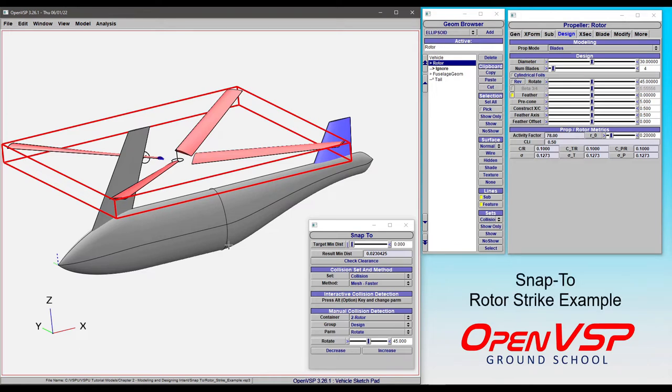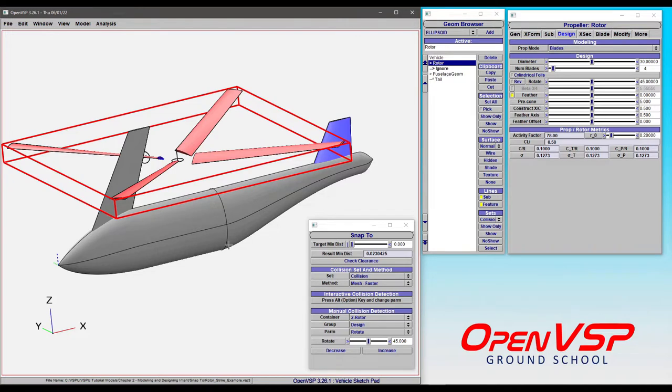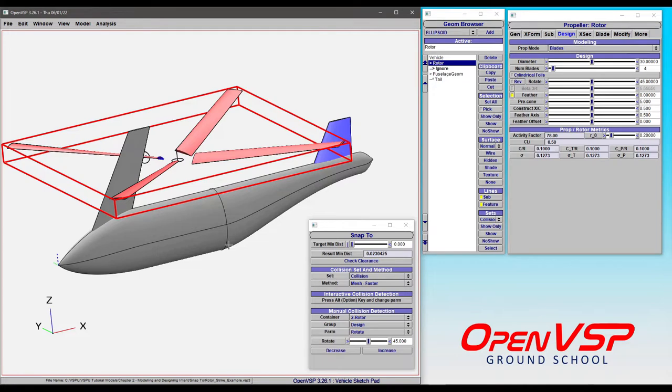In this tutorial, we're going to use a real-world example to talk about collision detection in VSP using SNAP-2. Now, we have this example rotorcraft here with four rotor blades, a tail, a body, and this ignore tail component that's up on the fuselage, just to demonstrate what happens when we're using sets.